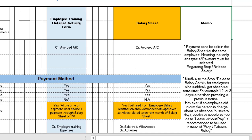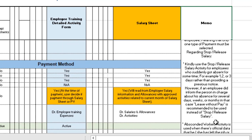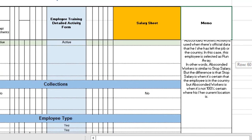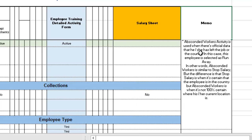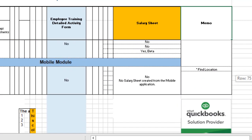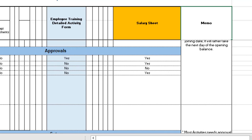It is recommended to use the stop or release salary sheet for employees who have been absent for a day or two, not for those absent for weeks or months — in those cases, leave without pay is more recommended. The main difference between absconded workers and other types is that an absconded worker is when there is official data that they have left the country. Stop salary applies when it is certain the employee is still in the country, whereas an absconded worker is when their exact location is unknown.